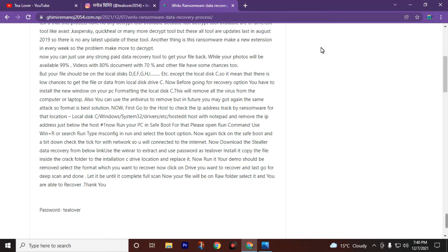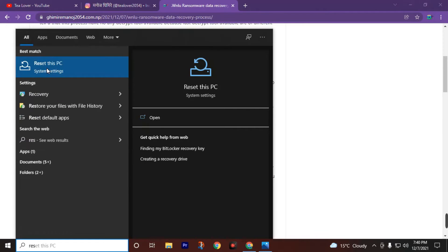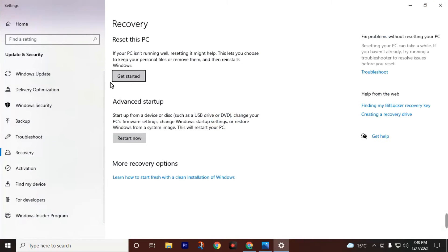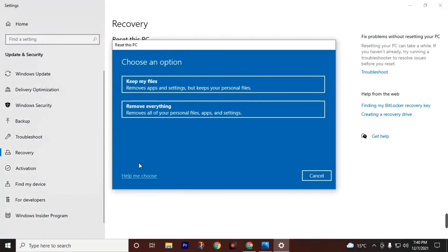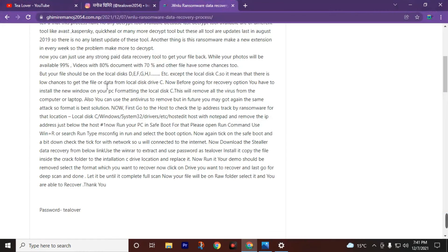To format your desktop, use a bootable pen drive. If you don't know how, you can check out videos on our YouTube channel. First, type 'Reset this PC' in your search bar, click on it, then click 'Get Started', then click 'Remove everything'. This will remove all your personal files, apps, and settings from your C drive and also remove the ransomware virus so you will not be affected in future.